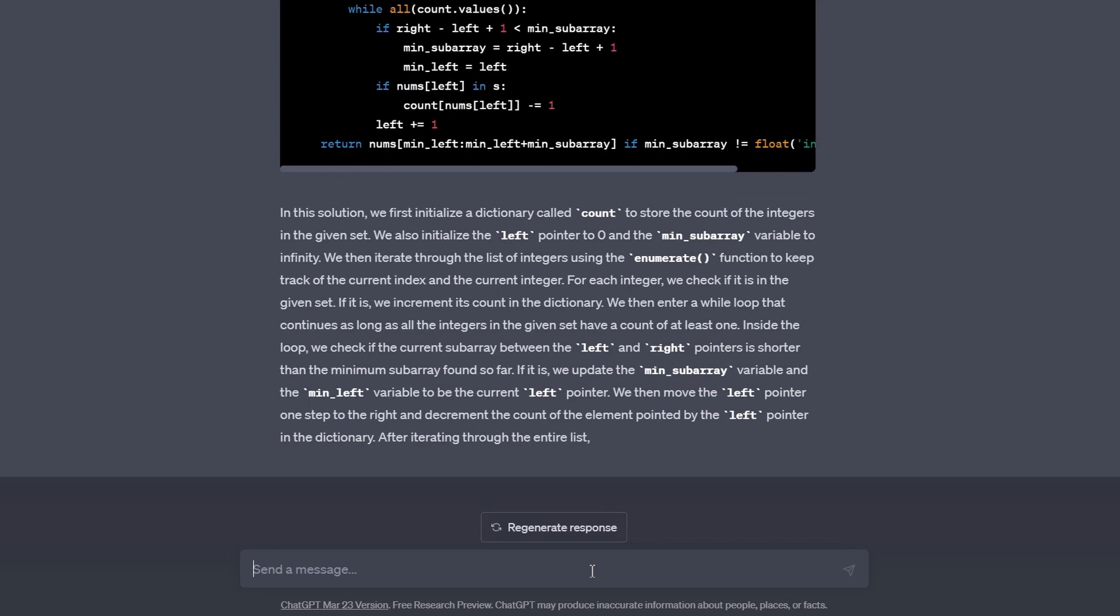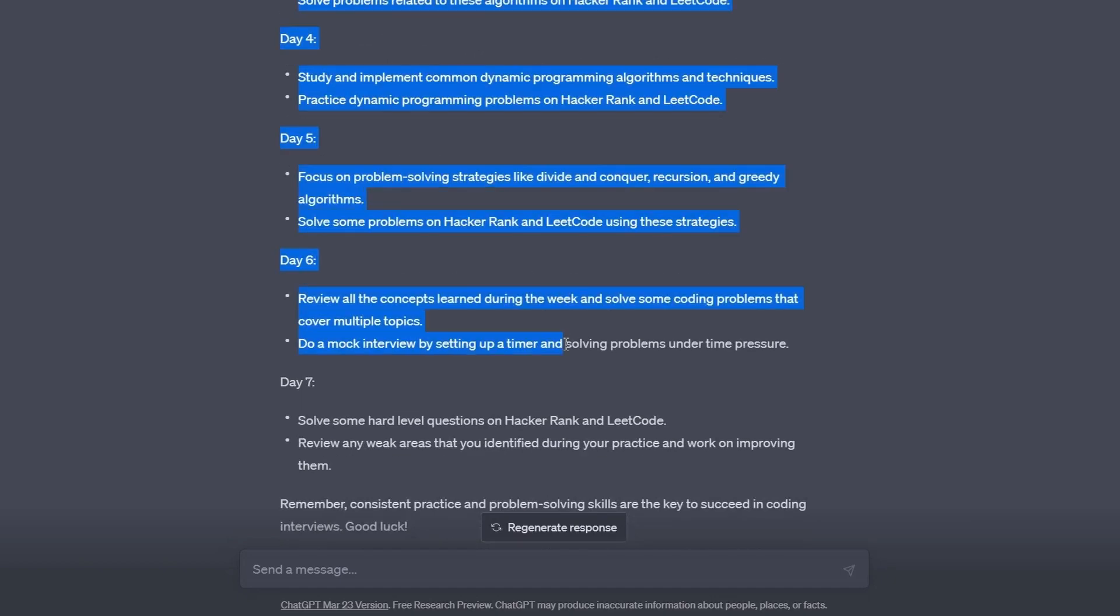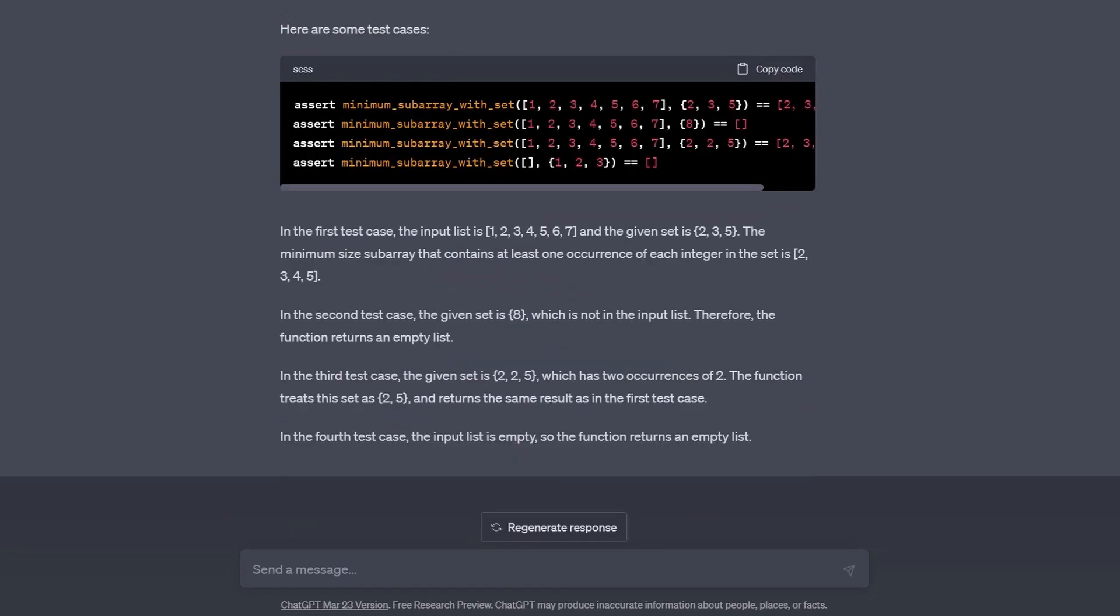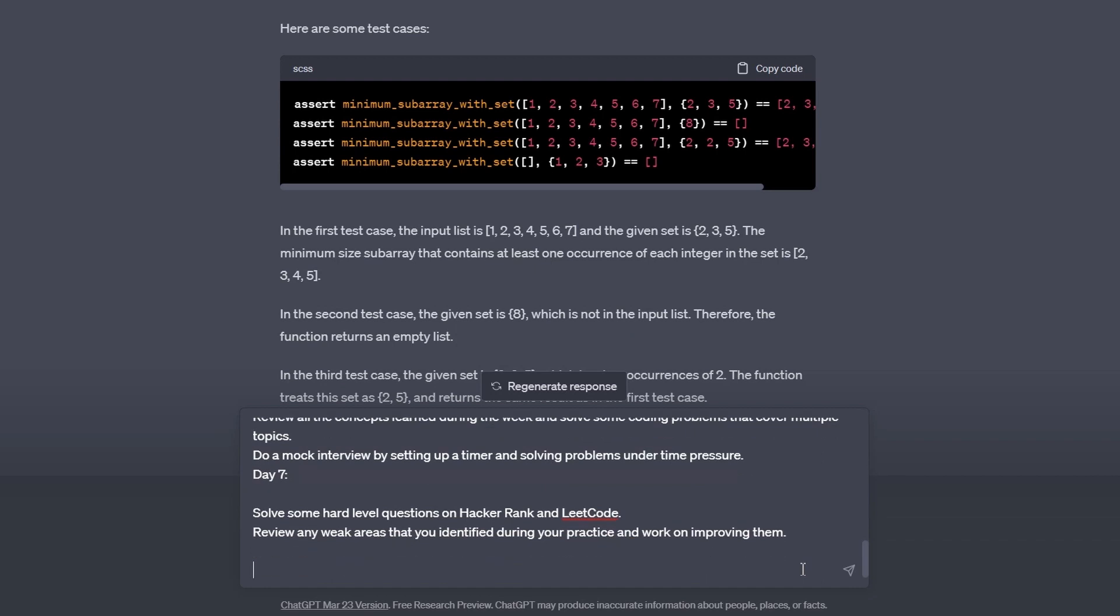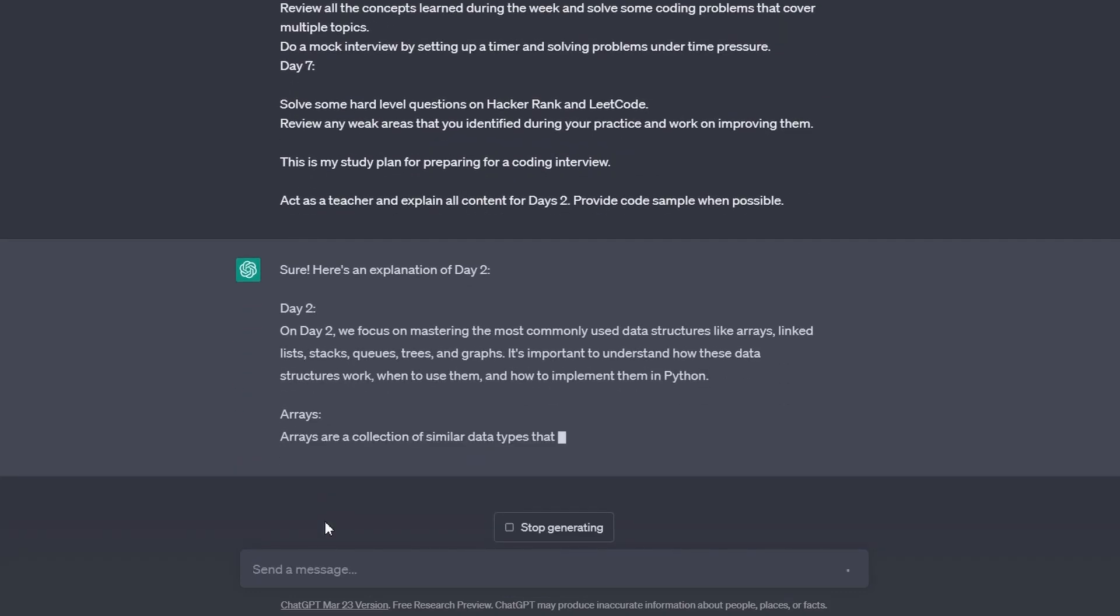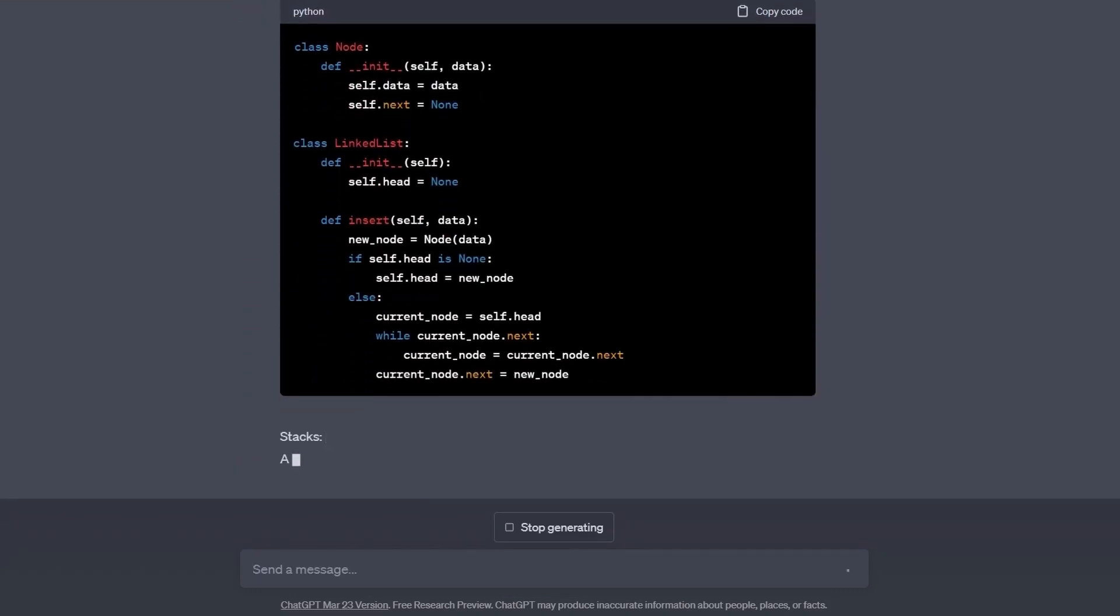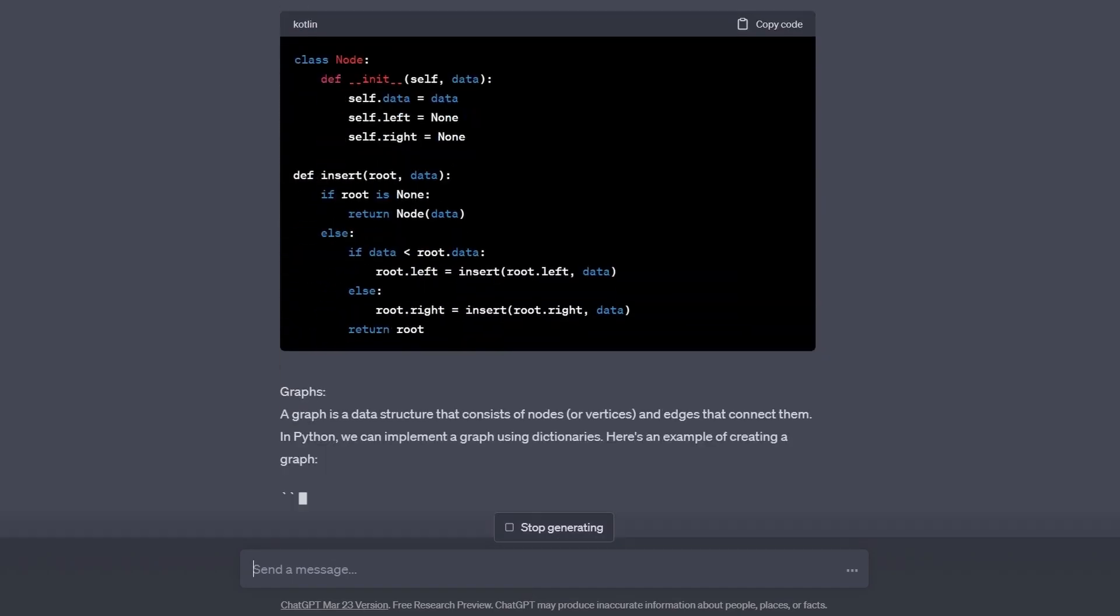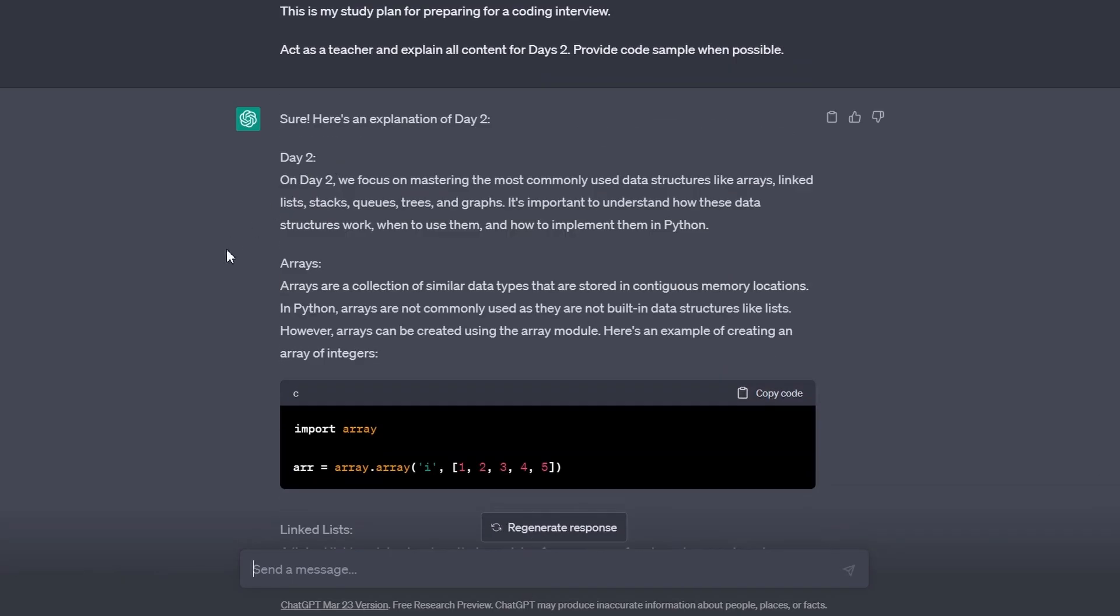Let's now see if ChatGPT can explain more challenging concepts. It's a good idea to copy-paste the plan that ChatGPT generated before so that it doesn't get confused when you tell it to plan for a certain day mentioned earlier in the plan. I copy-pasted ChatGPT's plan and told it to act as a teacher and explain all content for day 2, provide code samples when possible.